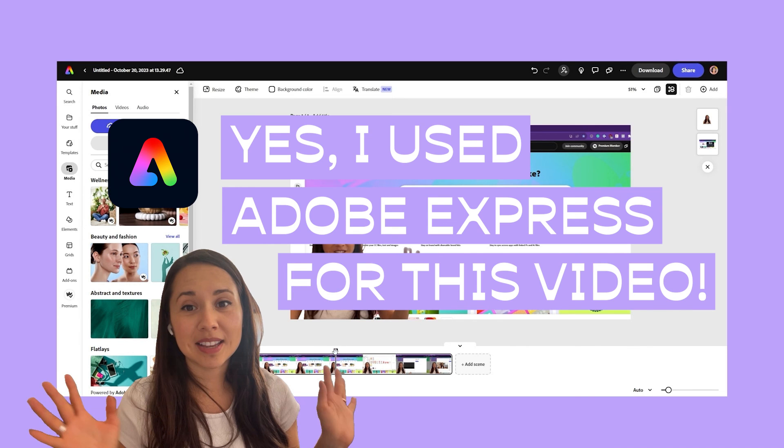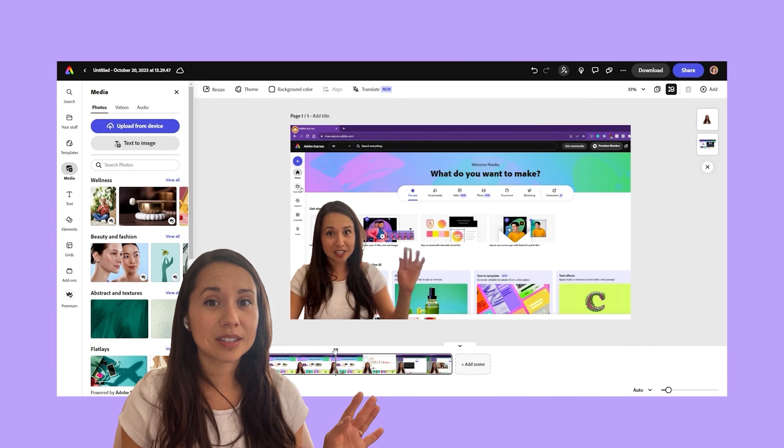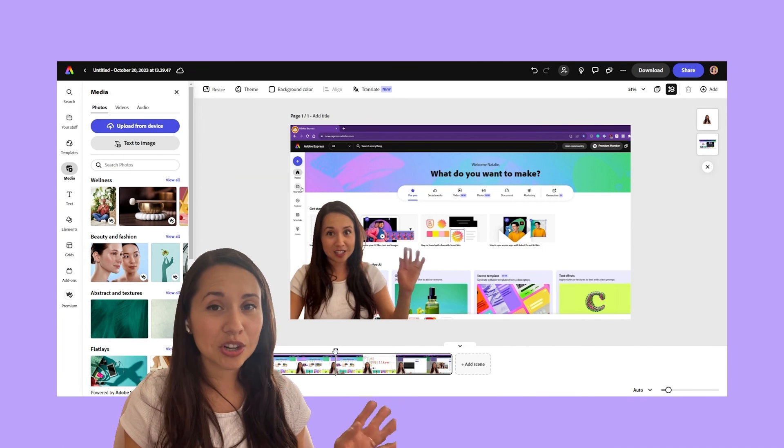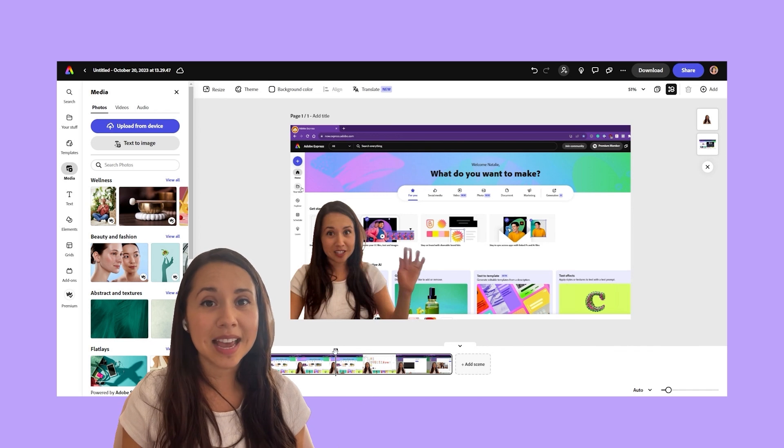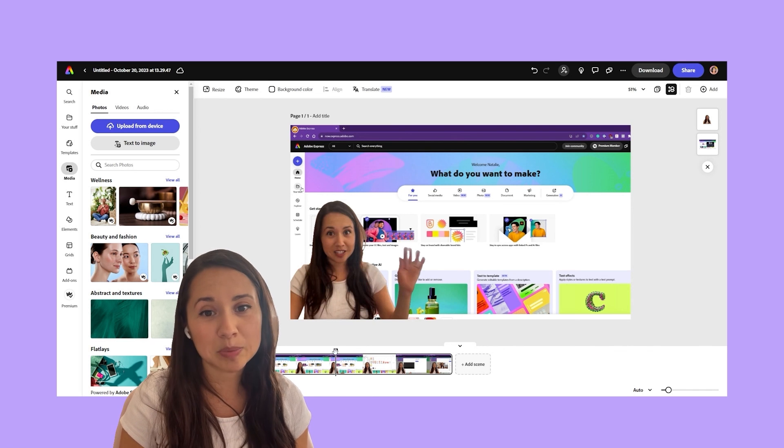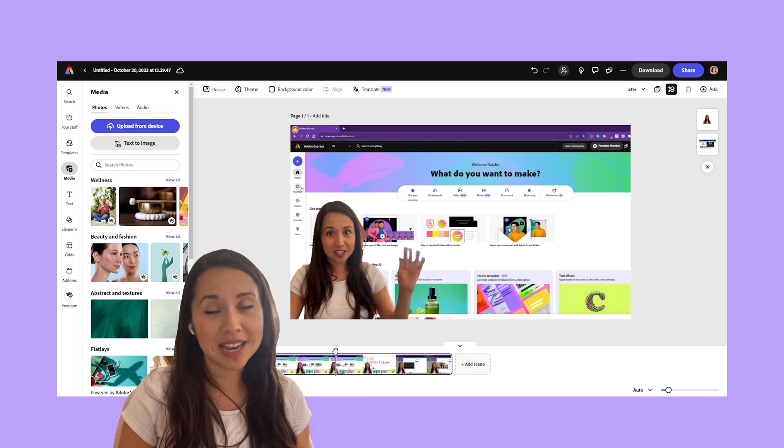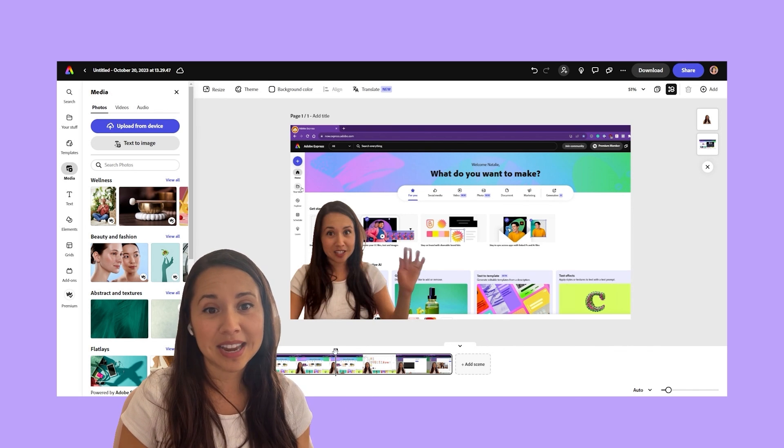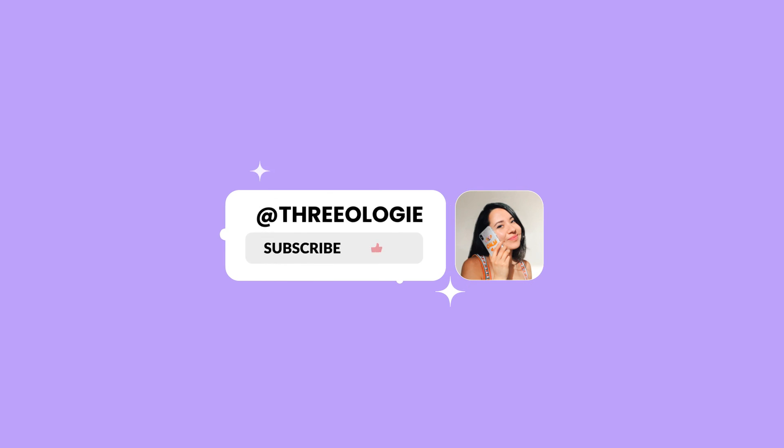And yes, I use Adobe Express for this video. Don't forget to share your creations with us. Tag Adobe Express, use the hashtag Adobe Express. Super excited to see what you guys create. And if you guys enjoy this video, please give it a thumbs up and subscribe.